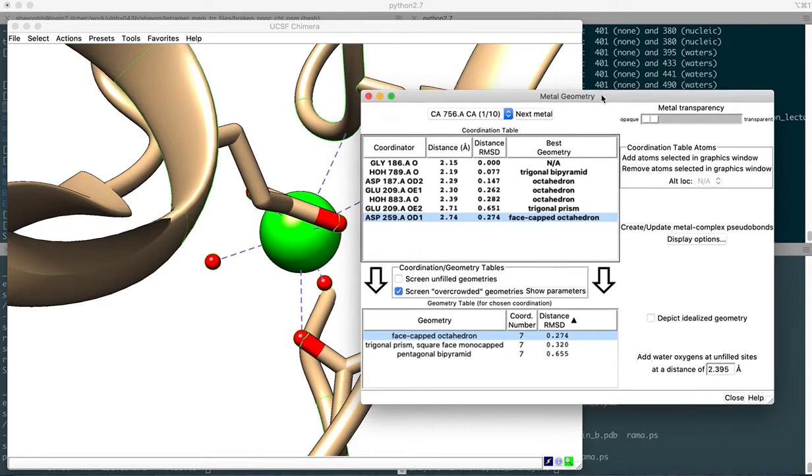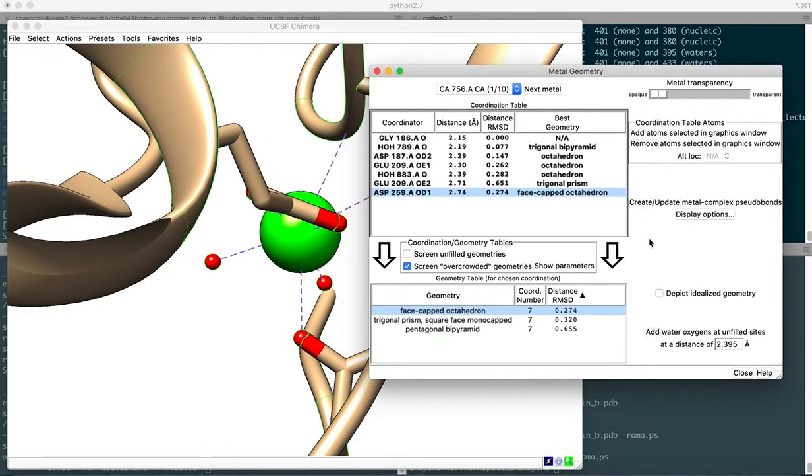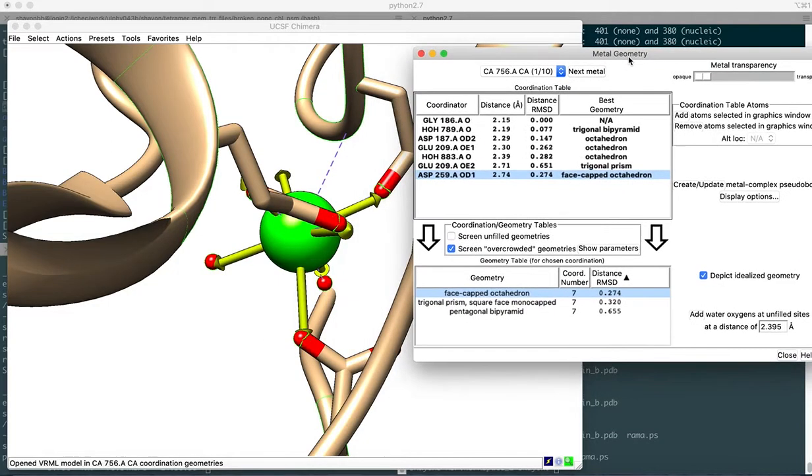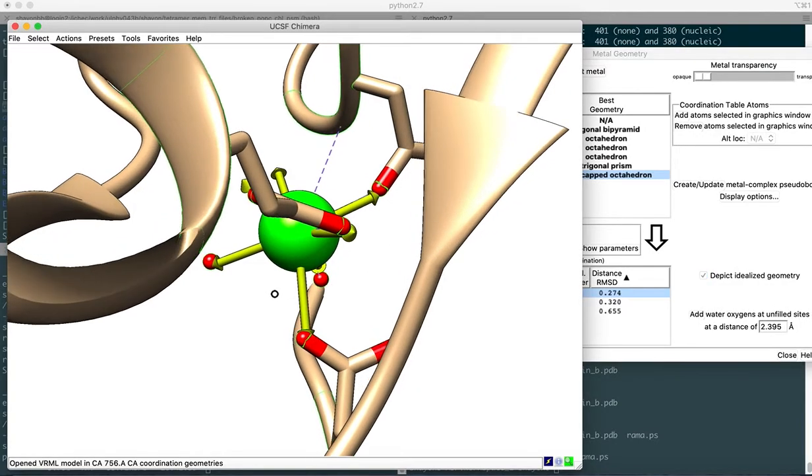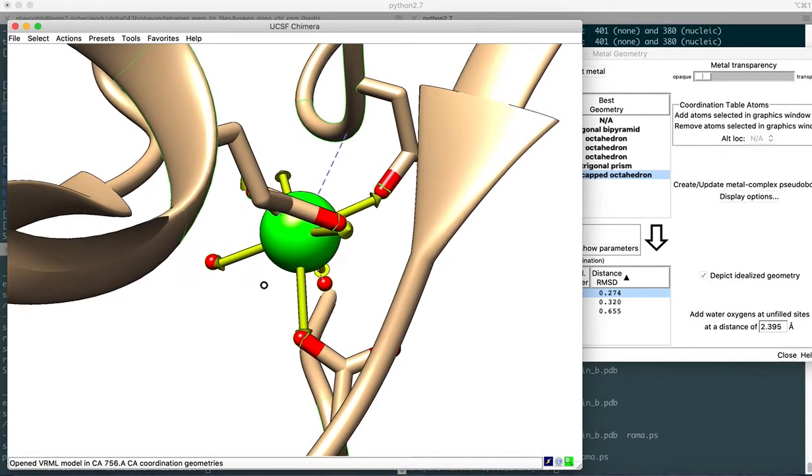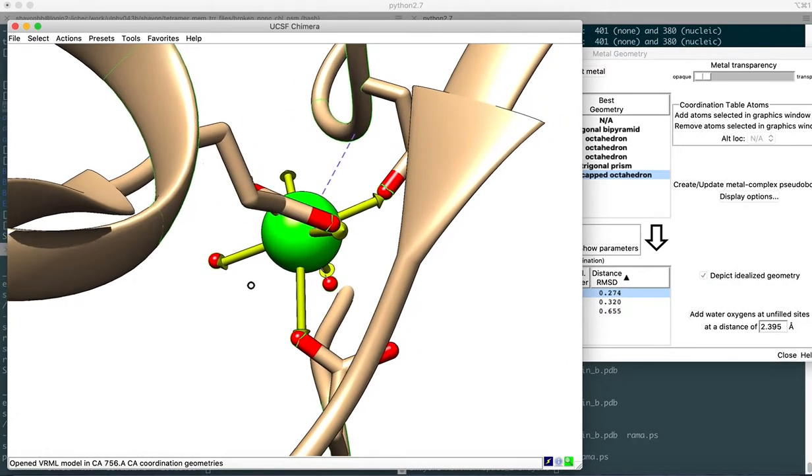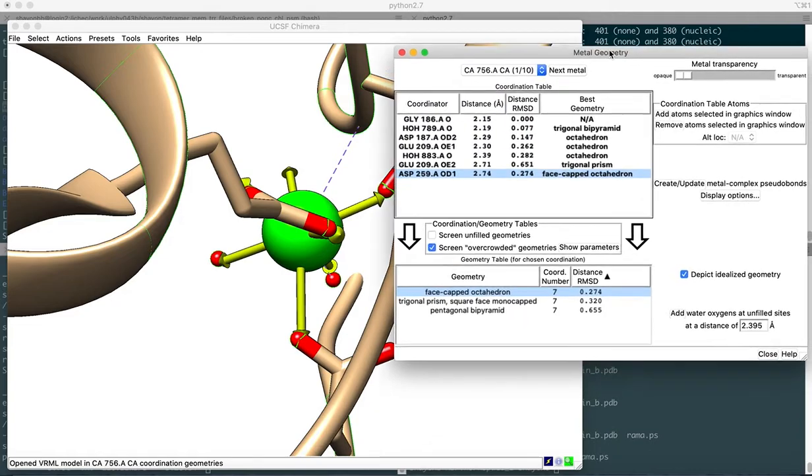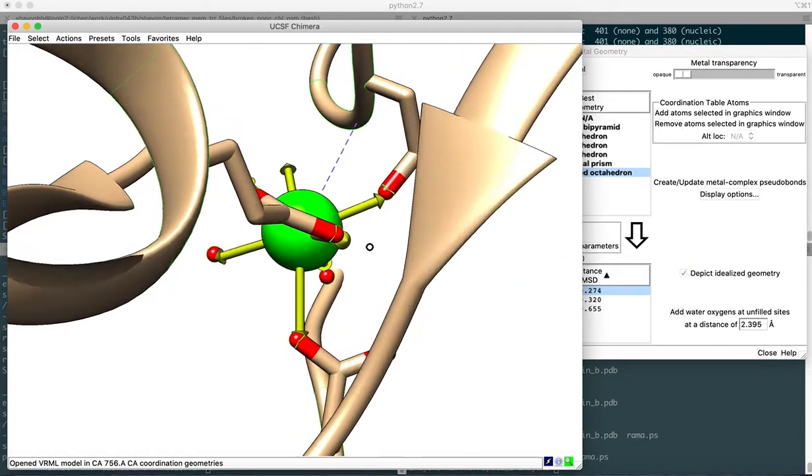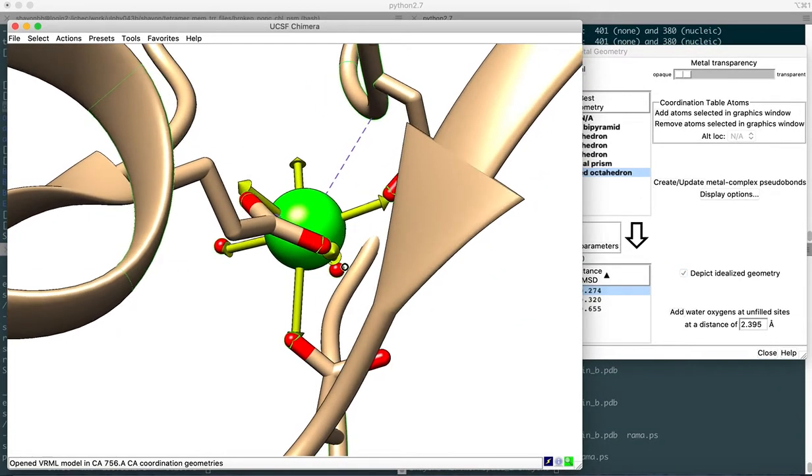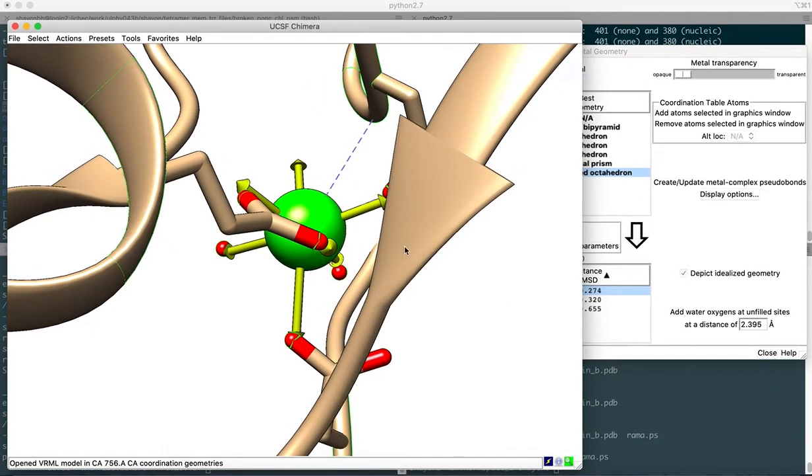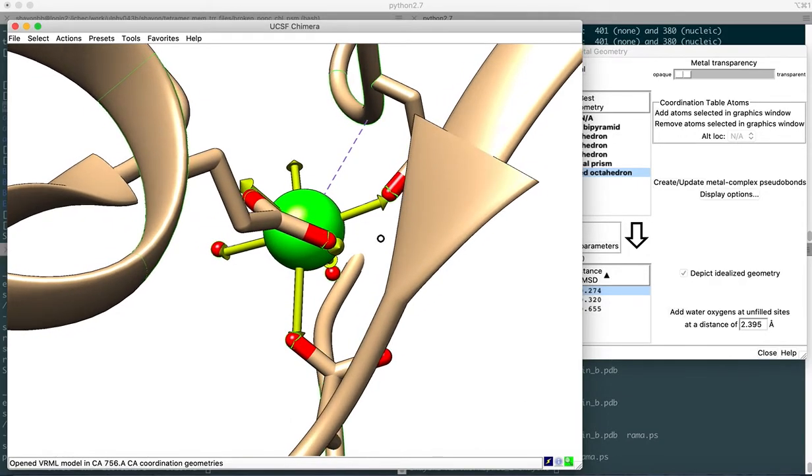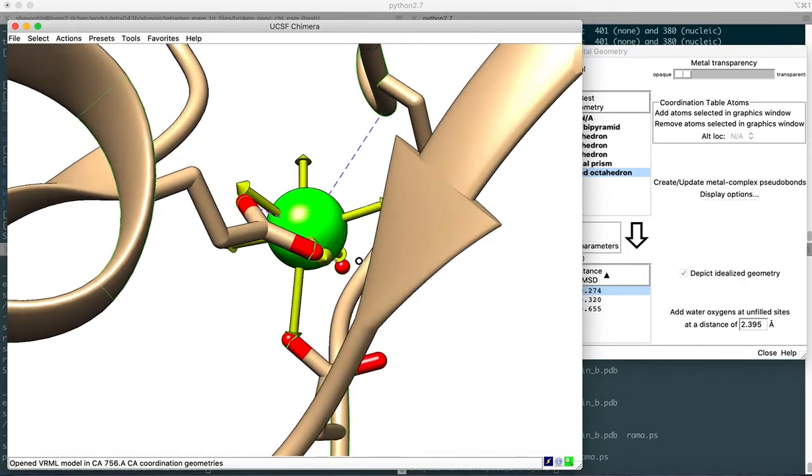In order to depict the ideal geometry, you go ahead and check this option. Once we check this option, you'll find that the idealized geometry, the geometry that was supposed to be found with regards to that particular position of the calcium ion in this pocket, and with the vicinity of the surrounding residues including water molecules, will be depicted. You can easily assess the deviation that might have occurred due to the crystallization method.